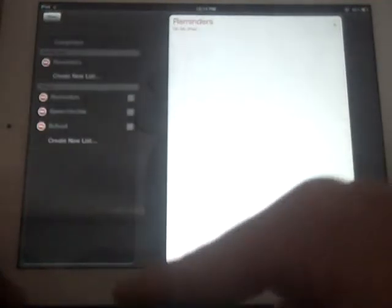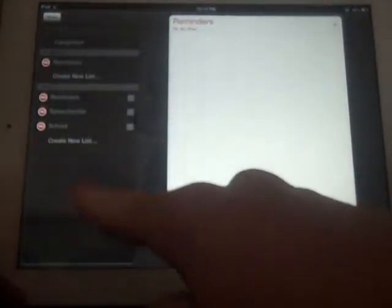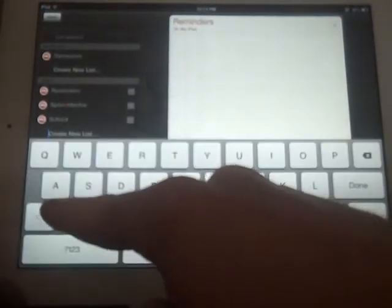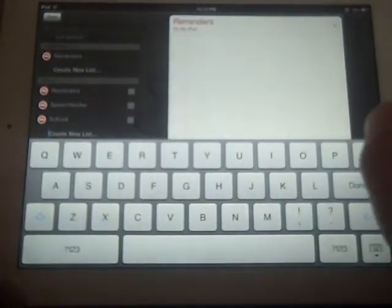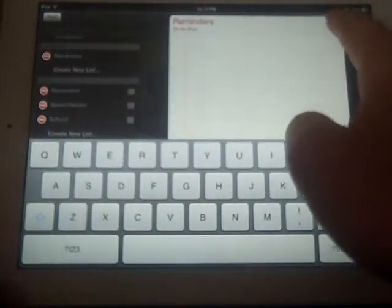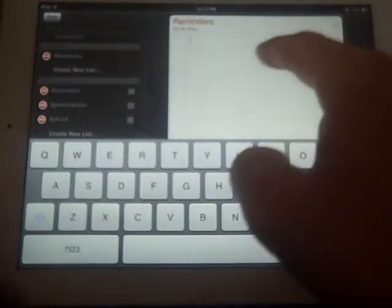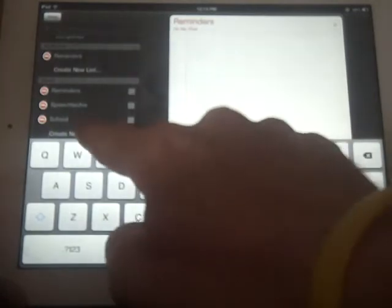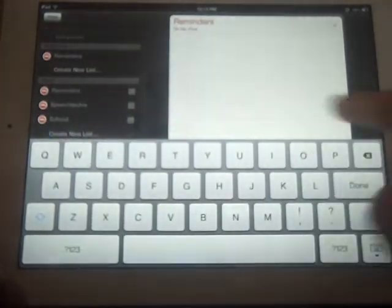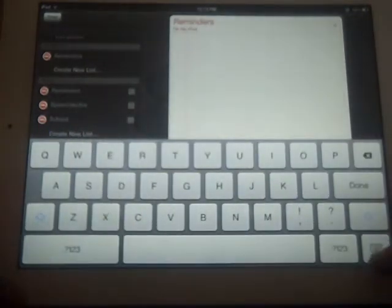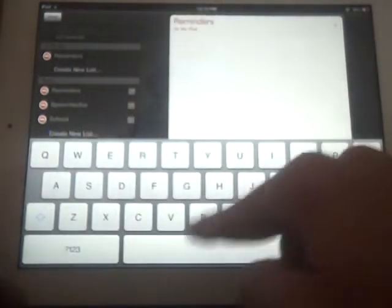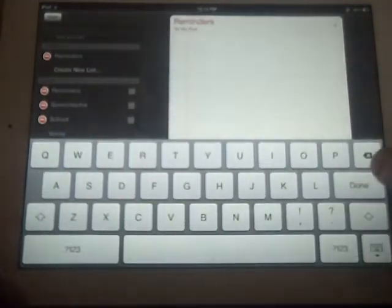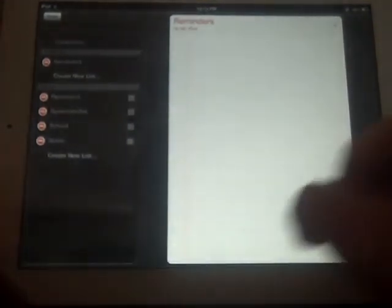So if I want to add a new Reminders list, I can tap on Edit here and Create New List. I'm going to call it Home and say Done.